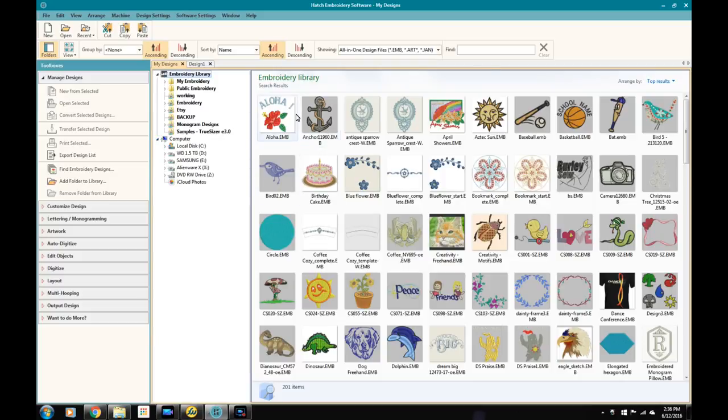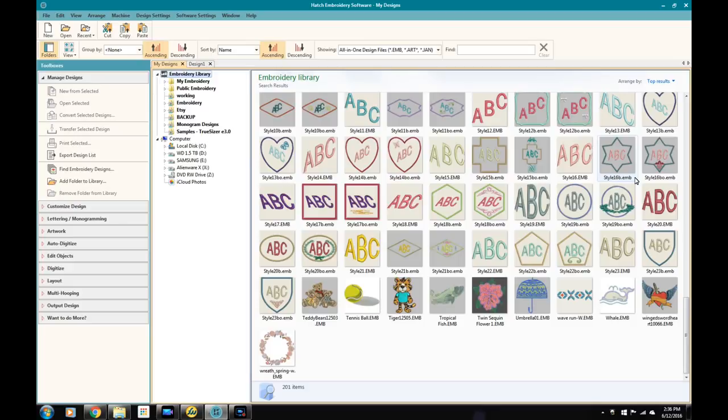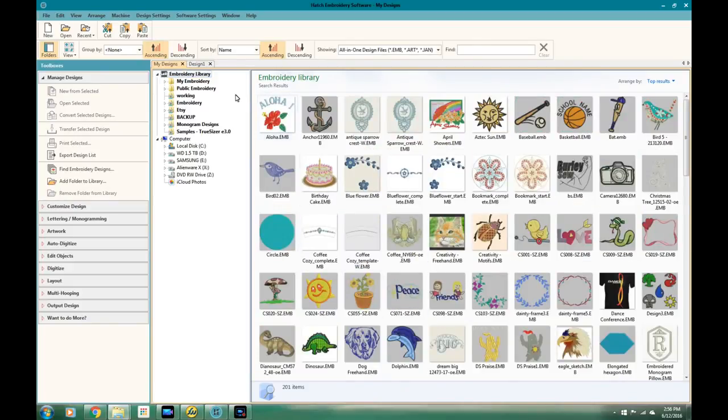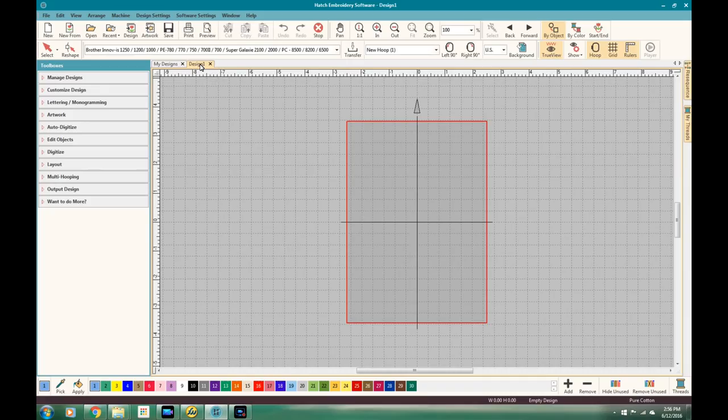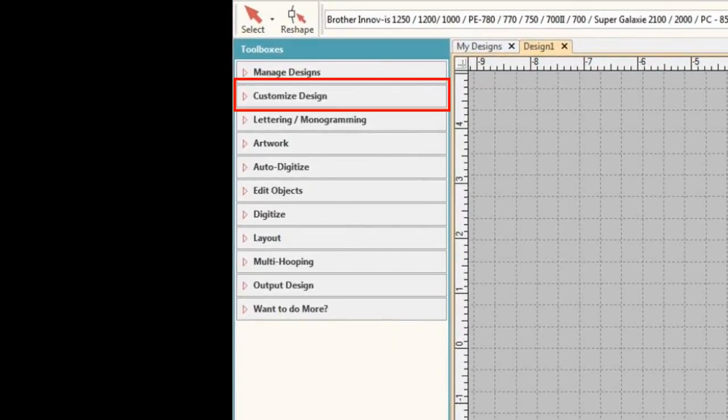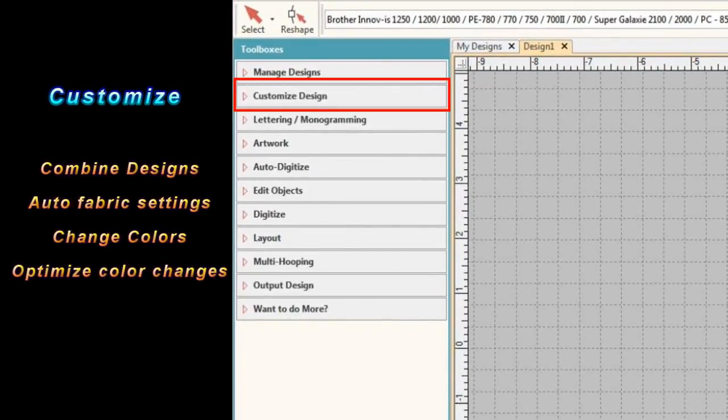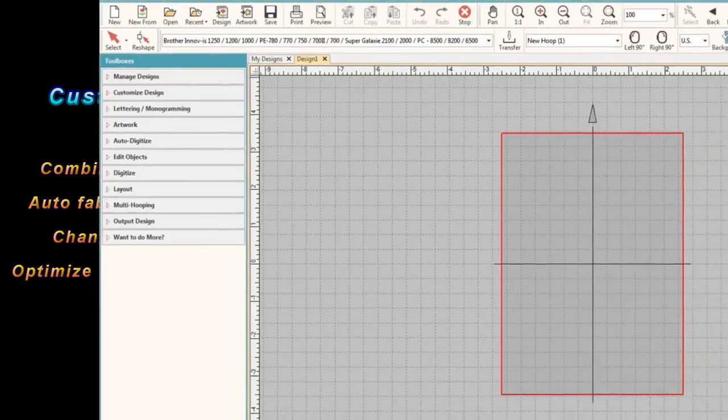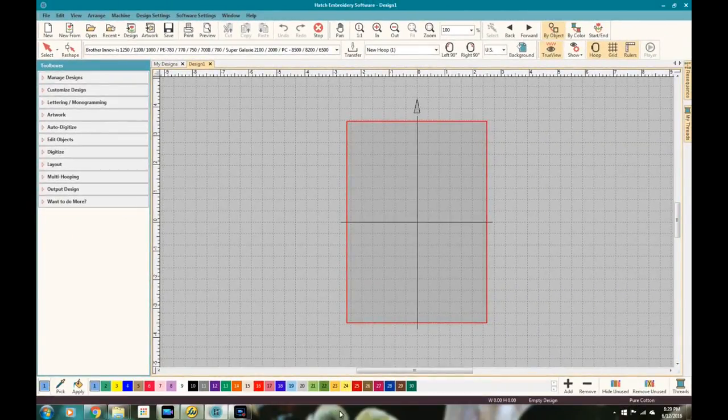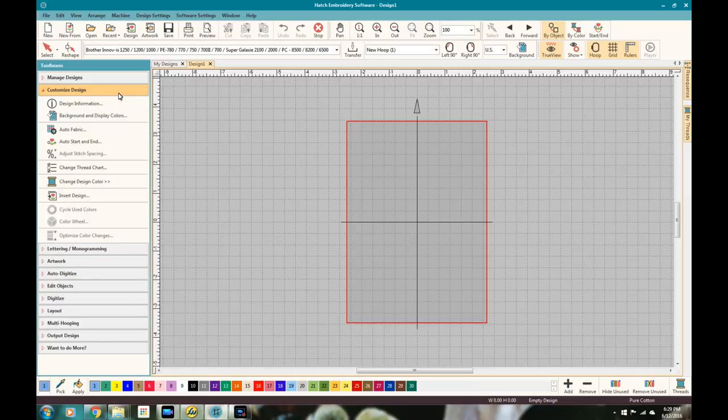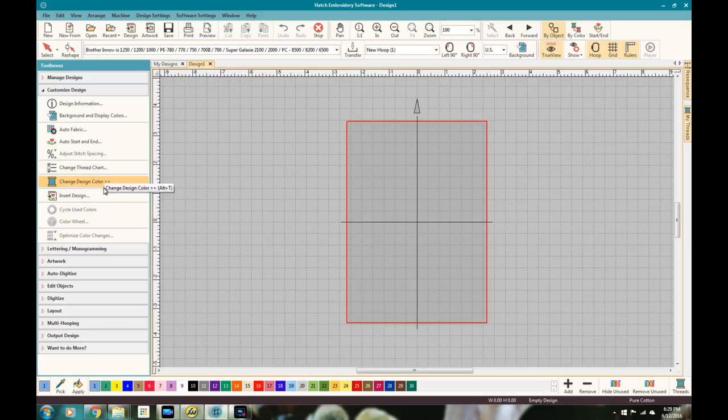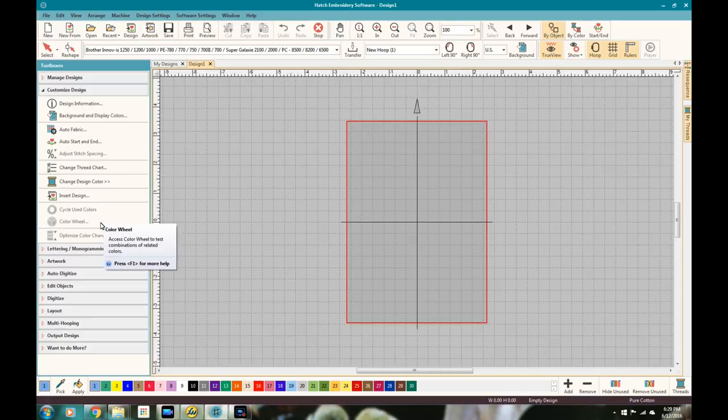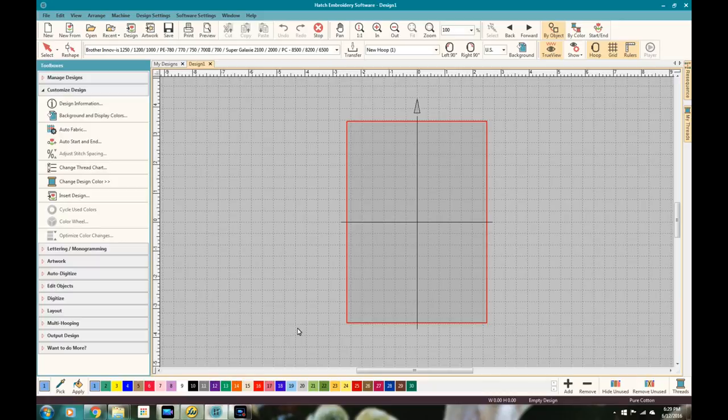One of my favorite parts of this is that you can export into different file formats, so if you have friends that have different machines or you're sharing with people in a club, or maybe you want to try to sell a design in different formats, you can go ahead and export. The next area that we're going to look at is the Customize Design toolbox, and that also comes with the basic. With this one you're able to do some optimization and some customization on your designs. You can get all of your design information in one easy spot, you can change the background and the display colors, auto-selecting fabric which will help adjust your density. That's a great feature to get nice clean designs.